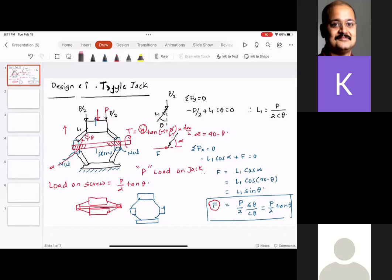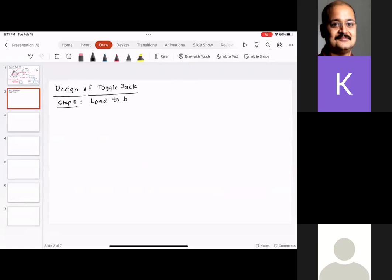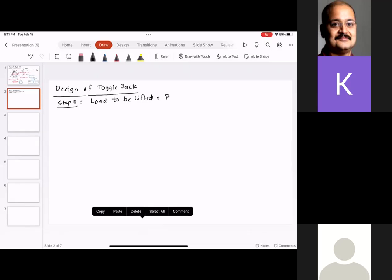How do you design a toggle jack? Toggle jack design is similar to screw jack design, but you have a Step 0. In Step 0, you know the load to be lifted — call it P. For example, a toggle jack is supposed to lift 2 kN. You need to find W, the load on the screw: W = (P/2)·tan θ.